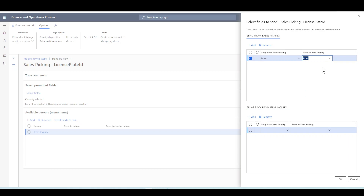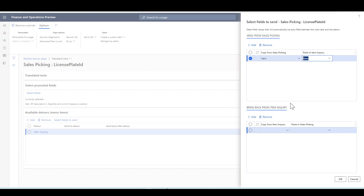So when the user navigates to the item inquiry menu item, they will arrive with the item value already populated. We can also bring a value back from item inquiry, so a value from the item inquiry menu item can be passed back and populated in the sales picking menu item.